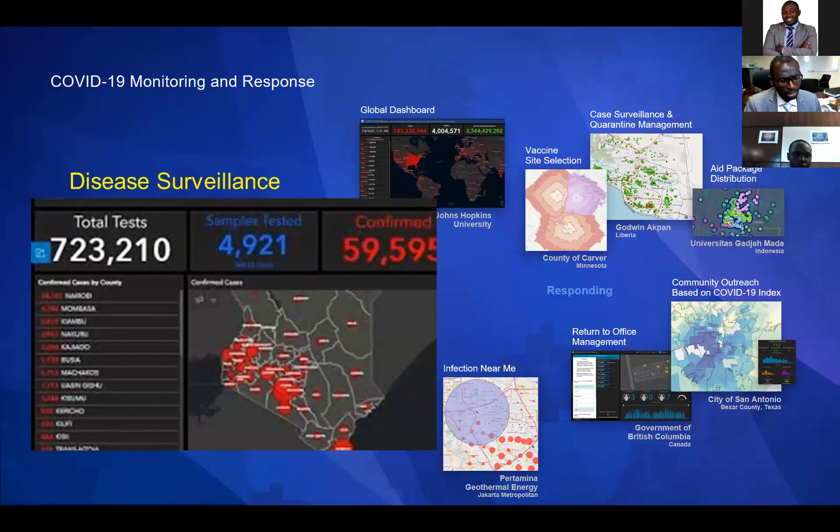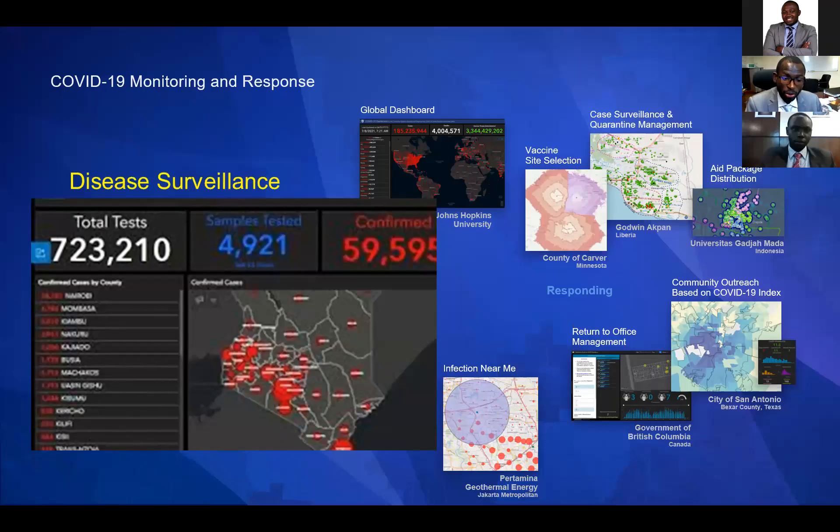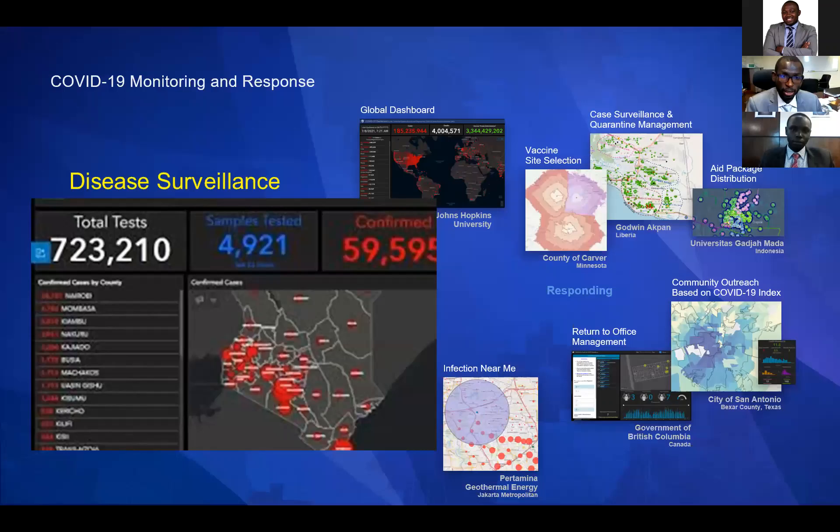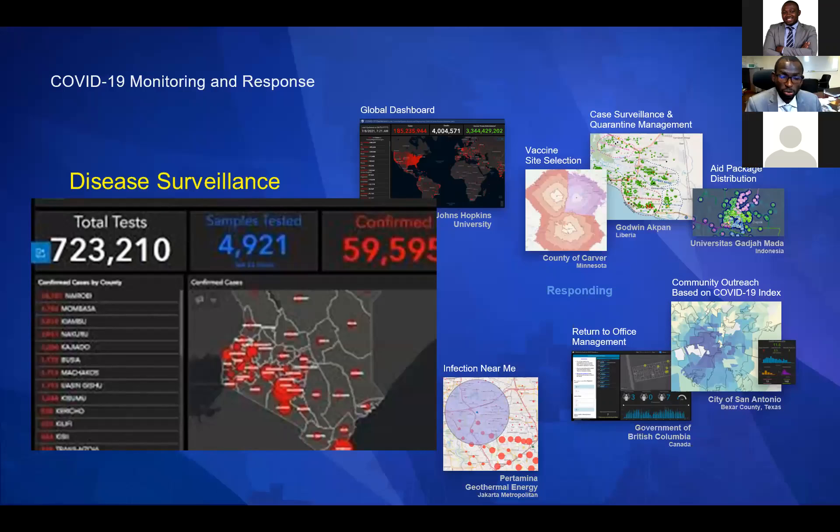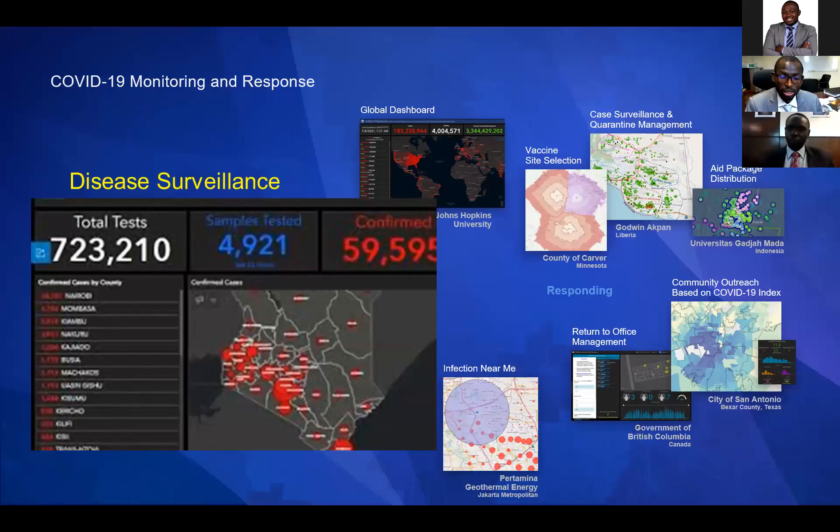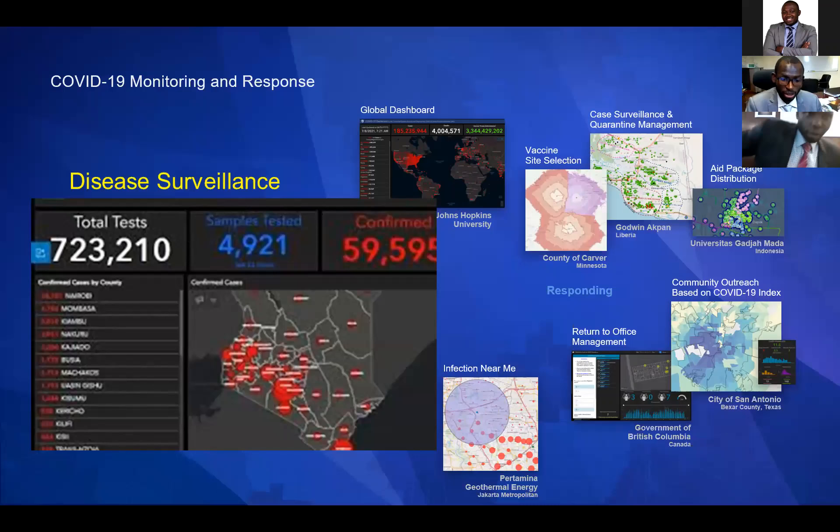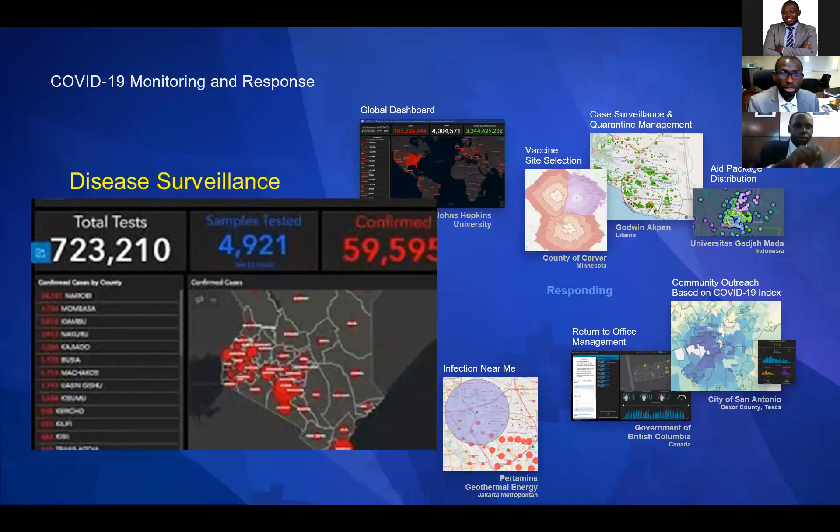And to that extent, I take this opportunity to welcome our keynote address speaker, Mr. Macdonald Obudo, who is the Director General for Kenya National Bureau of Statistics, to give us a keynote address at that point. Thank you very much and welcome, sir.